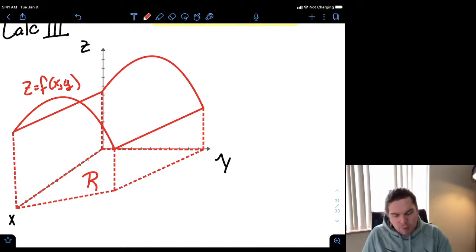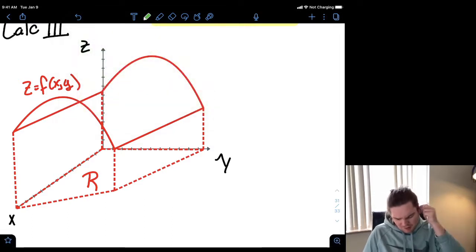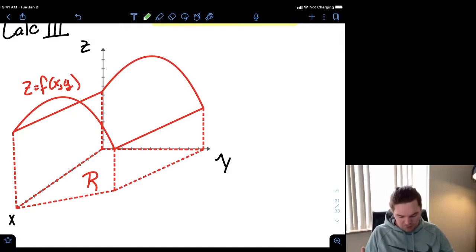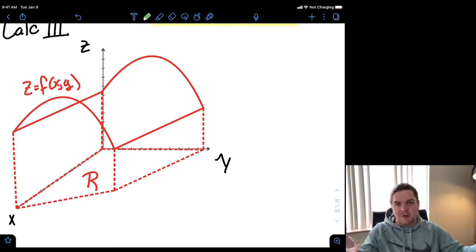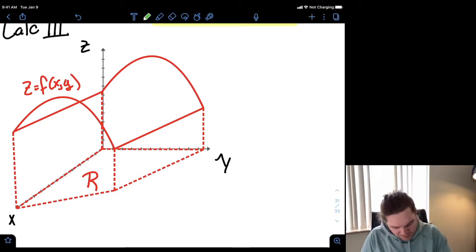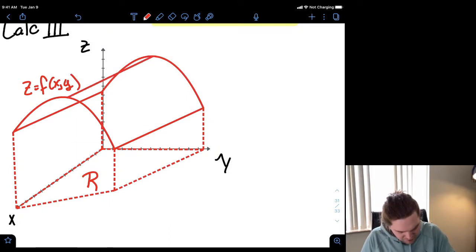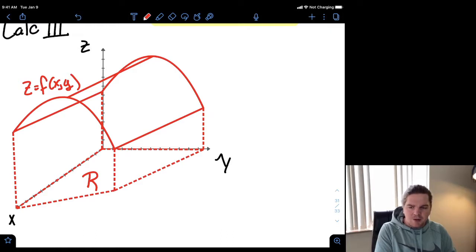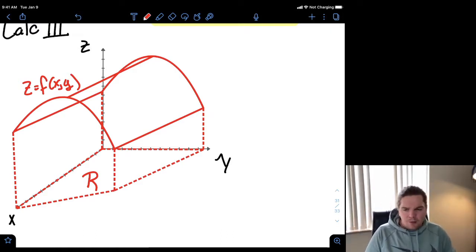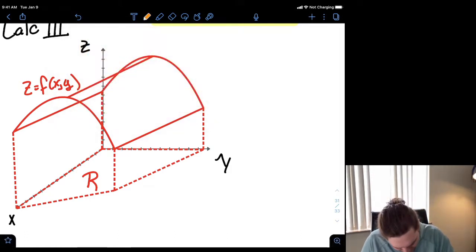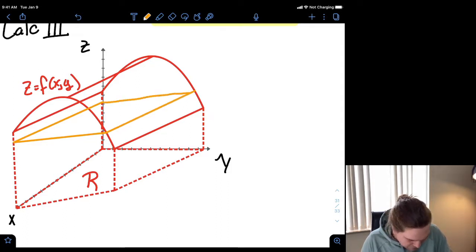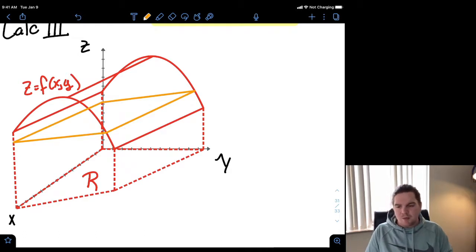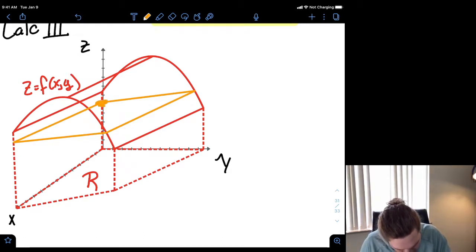Now if we're thinking about finding an average value, this might be a little tricky to wrap our minds around, but we should be able to visualize how it works. If I wanted to imagine a function having an average value over this surface — the average value of the points along the surface — we might visualize it as taking on some value right about here. Let's say this z-value is our average value, denoted A.